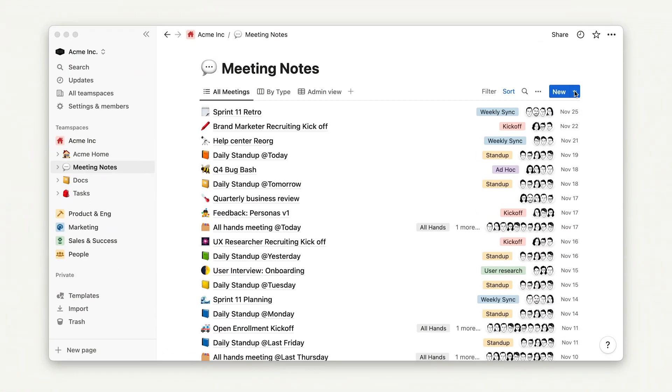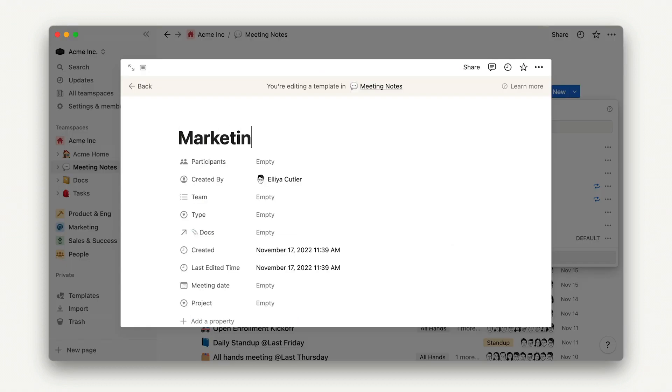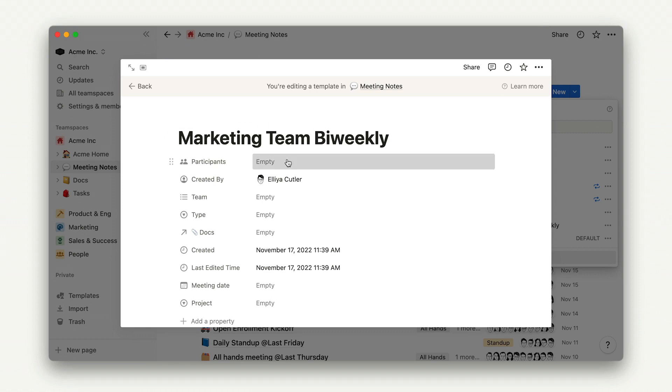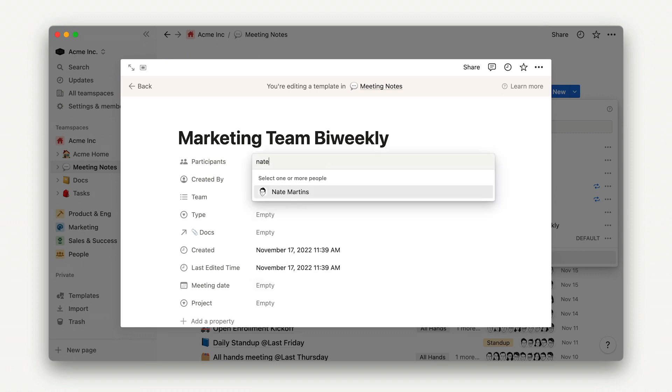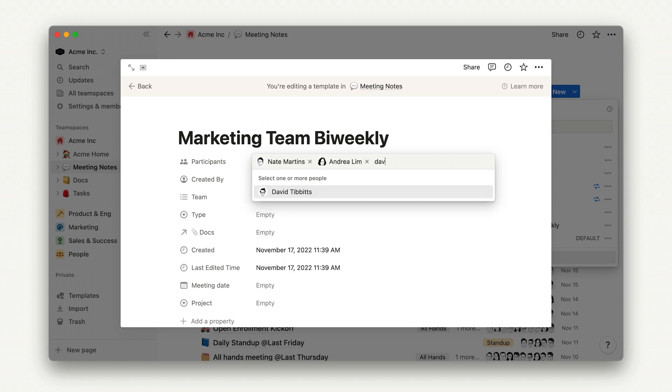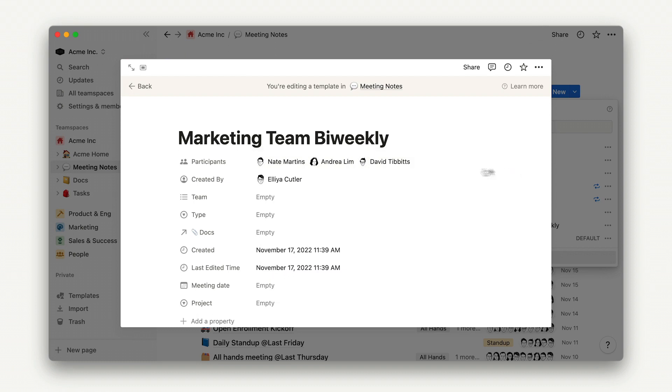Let's go ahead and create a marketing template for the team biweekly to start with. We'll call it Marketing Team Biweekly. Then, we'll pre-populate the properties that are consistent week to week. For example, the same group of people attends this meeting each time, so I'll just tag each member of the marketing team here.